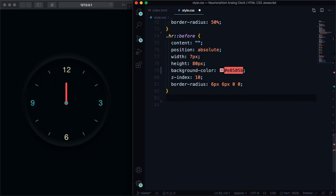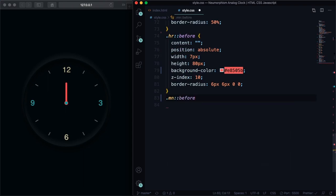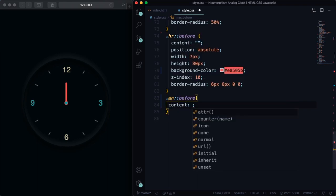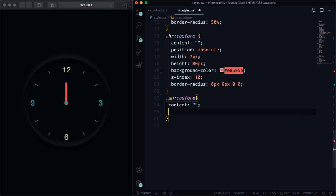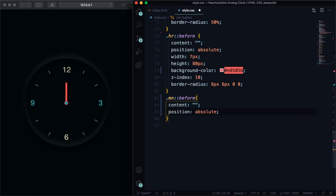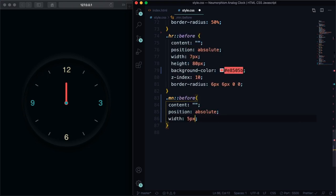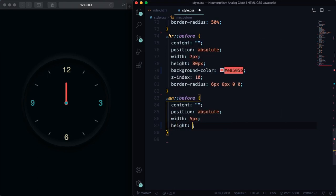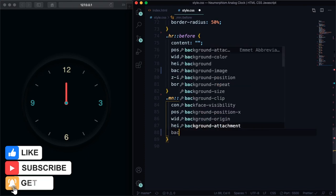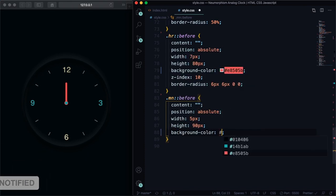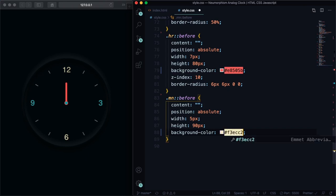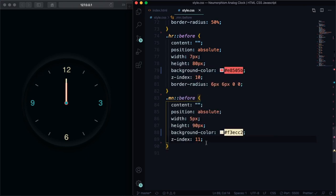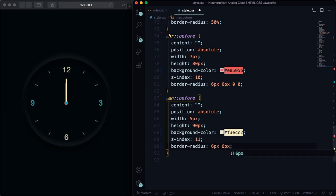Let's go to the second one, let's go to the minutes. Let's use the pseudo class before. Content here is gonna be nothing, and position absolute. The width here is just 5 pixels and the height, let's say here 90 pixels. It's taller, it's bigger. Let's pick a color to this one, let's pick this nice color here. It's not white, it's a nice color. Z-index 11. And we still have the same problem, it's square, so let's go with border-radius 6 pixels 6 pixels. You can copy from above if you want.